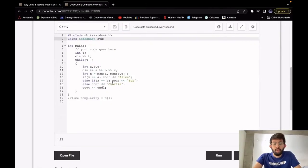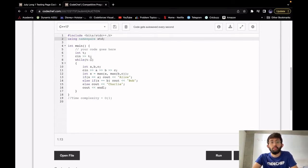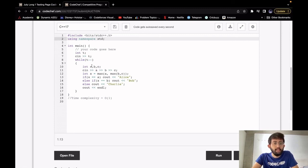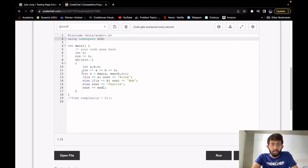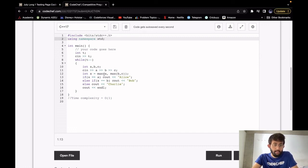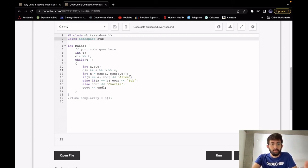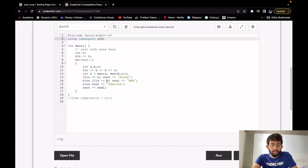Let's look at the C++ implementation. We take T which is the number of test cases. For each test case we take our three integers A, B and C, which are the amount bid by Alice, Bob and Charlie respectively. We then calculate the value of the highest bid which is X, and it is calculated by finding the maximum of A, B and C. And we just check if X is equal to A, then the winner would be Alice because Alice has bid the highest amount. Otherwise, if X is equal to B, the winner would be Bob. Else the winner would be Charlie.